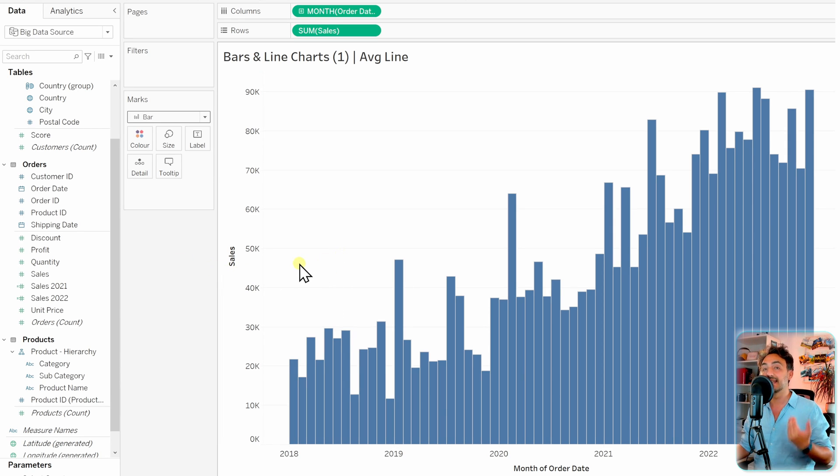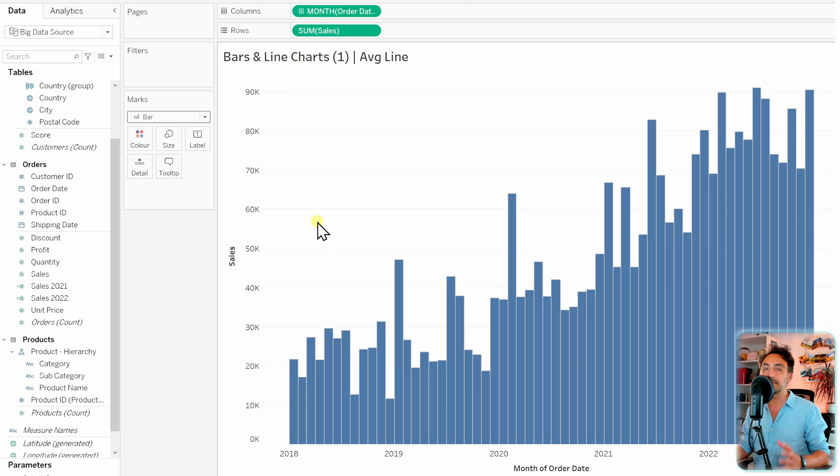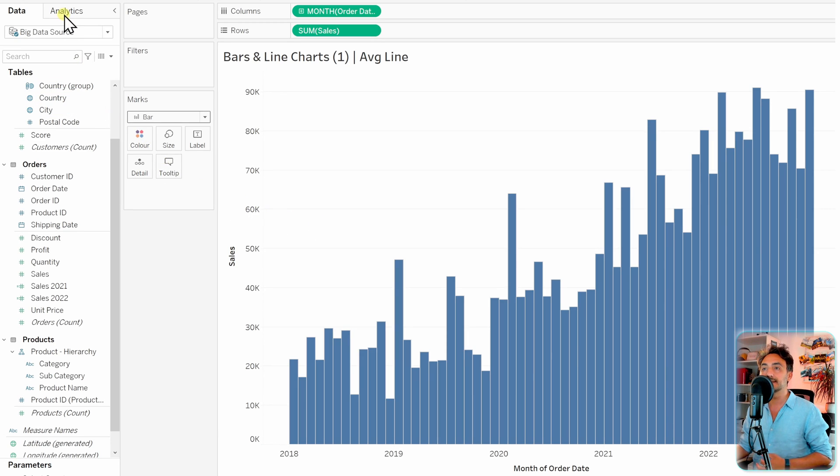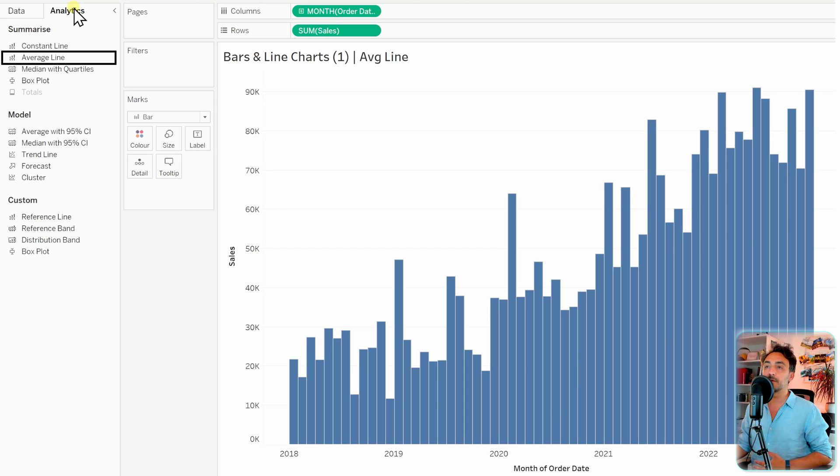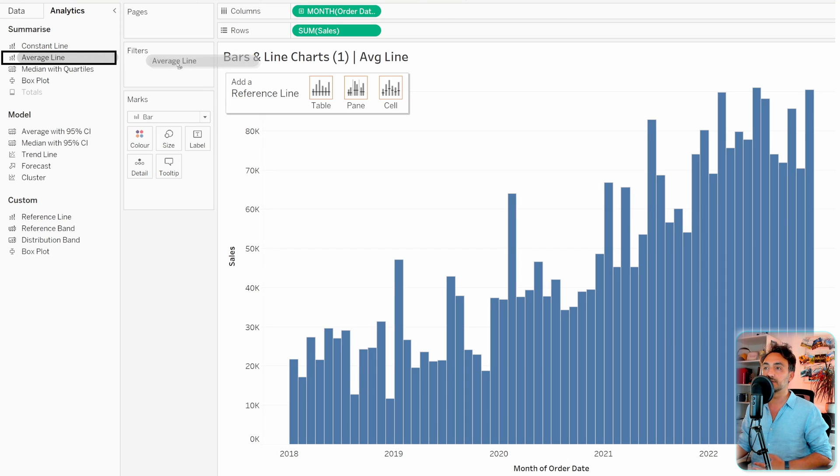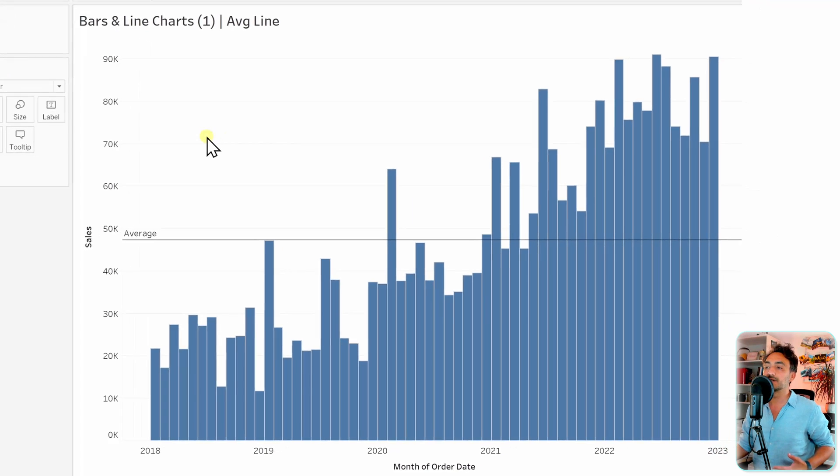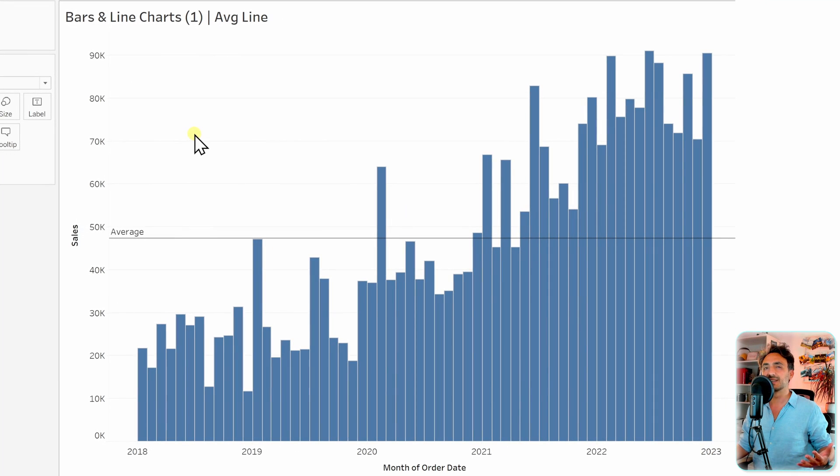Great, so with that we have got our bar chart. The second step is to add a line. This line's gonna be the average line. In order to do that in Tableau, it's very simple. Let's go to the analytics and here we have the option of average line. Let's go and drop it to our view.